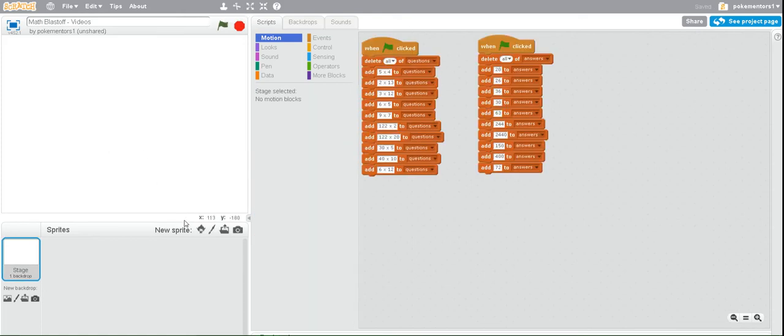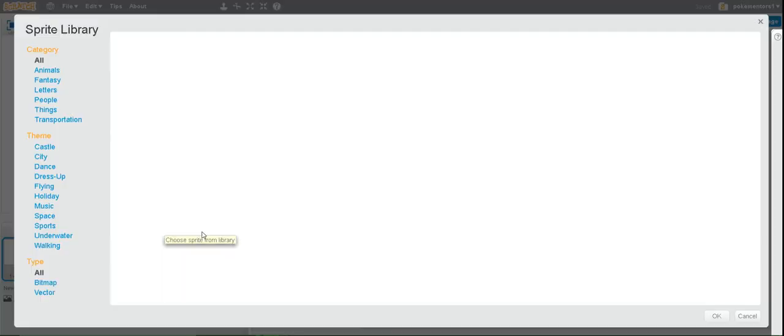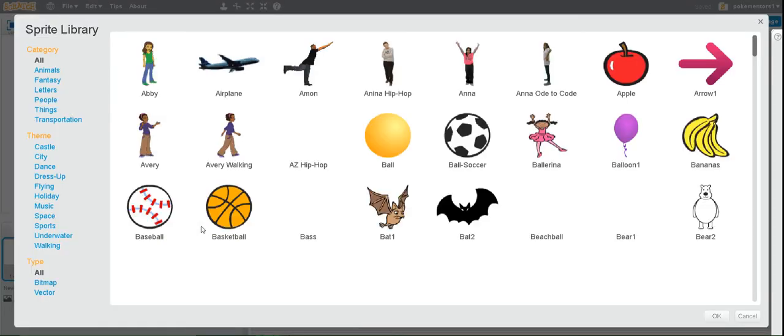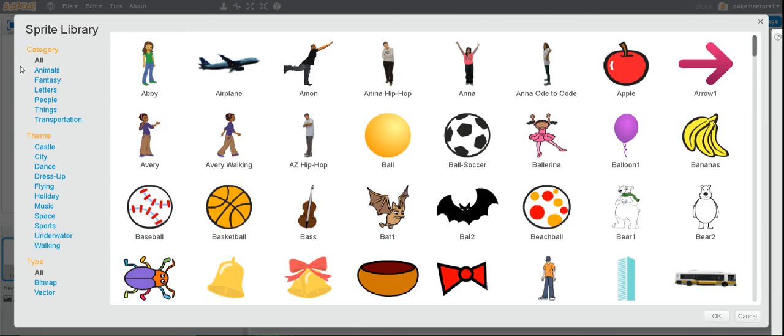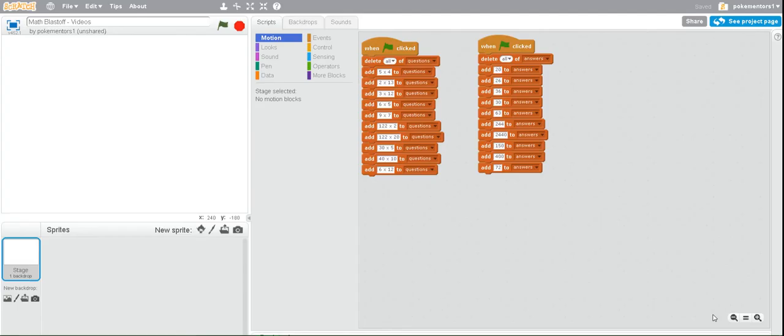Now, for us to open the new sprite with the rocket ship, we want to go to the bottom where you see it says New Sprite. We want to click on Choose Sprite from Library. And over on the side here, you can narrow your search for a sprite. So, we want something that's transportation because you travel in a spaceship. And there it is. Here's a spaceship. To choose it, you click on it, and then click at the bottom, OK.